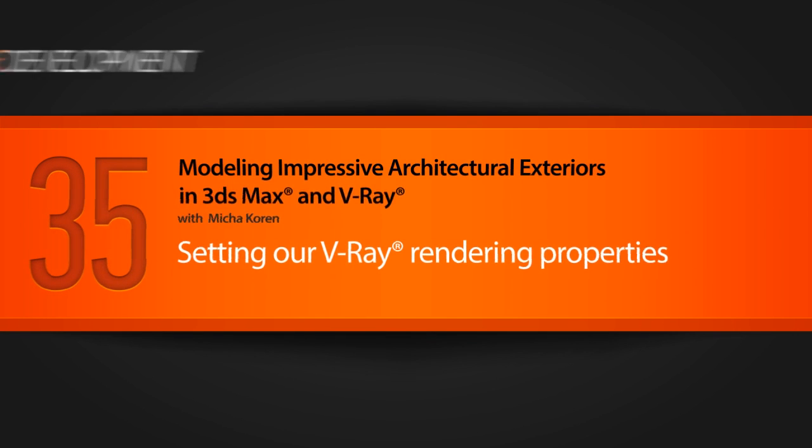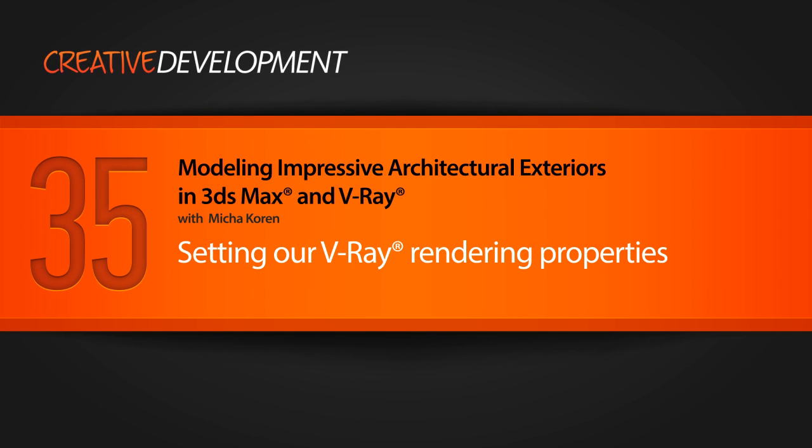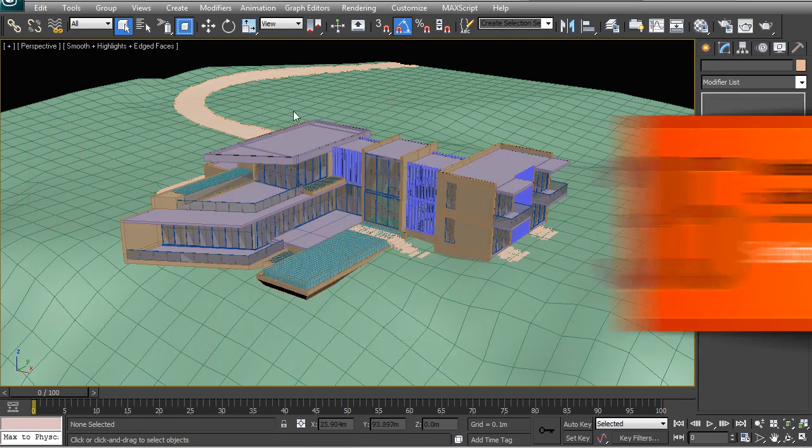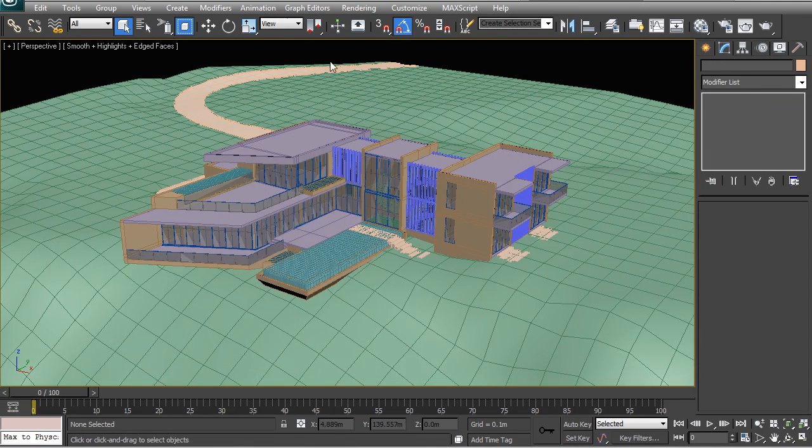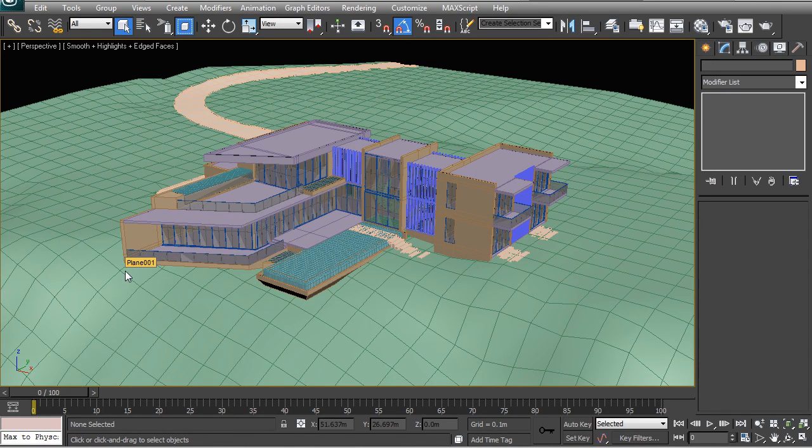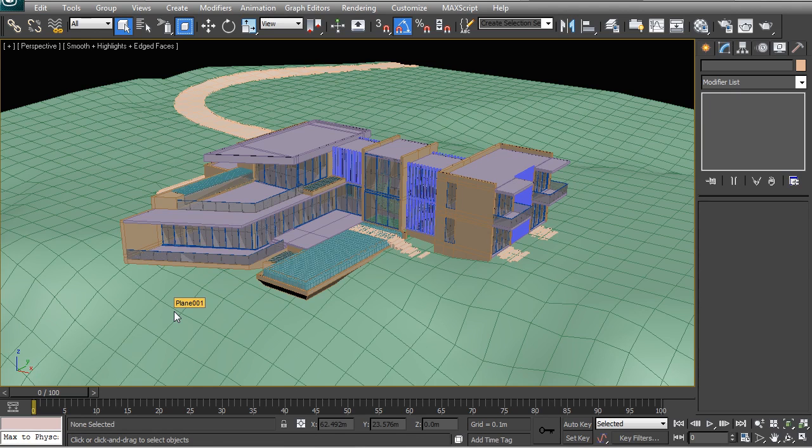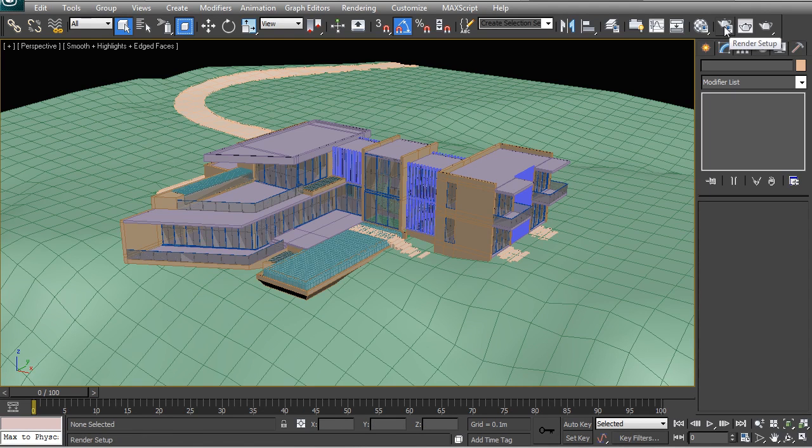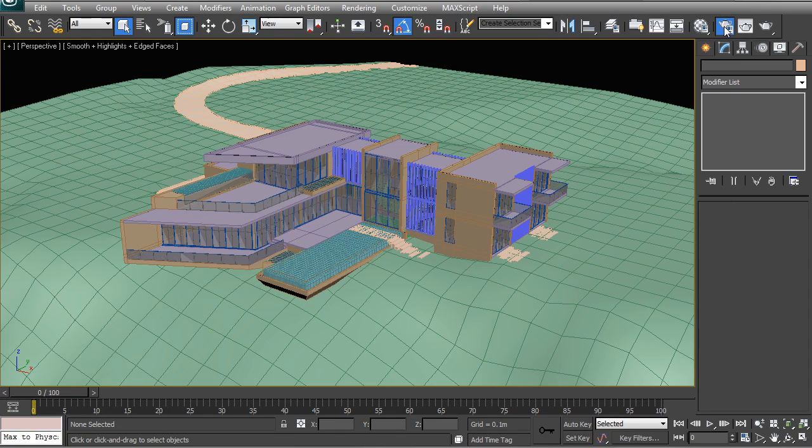In this lesson we'll be learning to set up the basic V-Ray parameters. In the workflow that I'm used to, the actual rendering phase is quite minimal, so I change very few things compared to the basic default V-Ray setup. The renders are going to be processed very quickly.